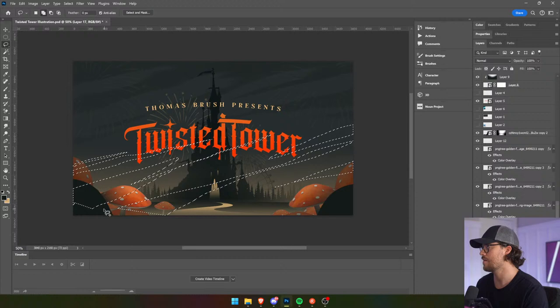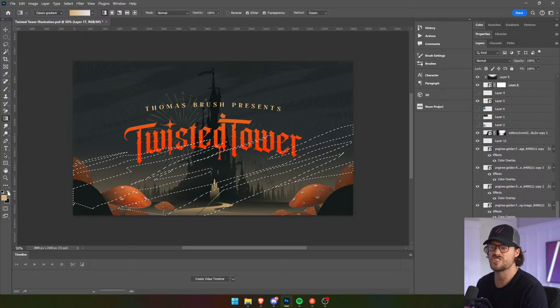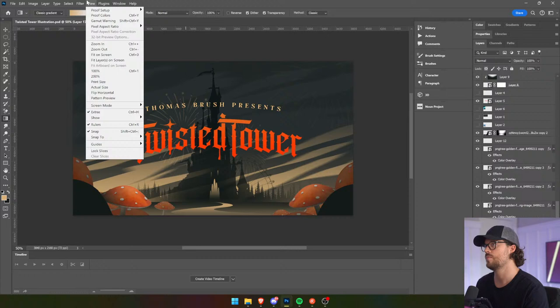I think it really communicates what this game is. Again, this is all just a sketch — it's a composite. Nothing crazy. Blur, motion blur.